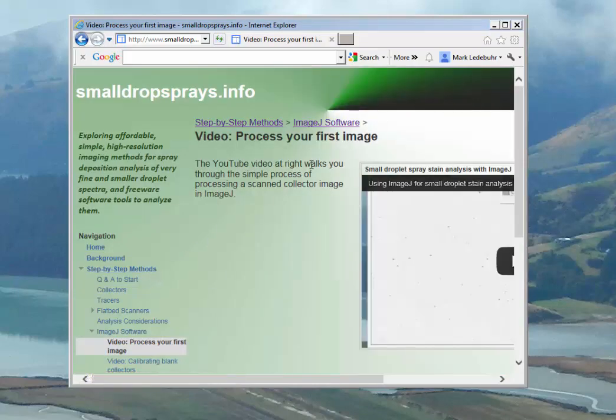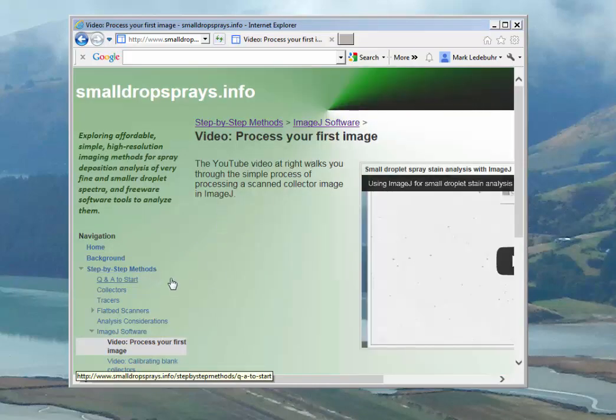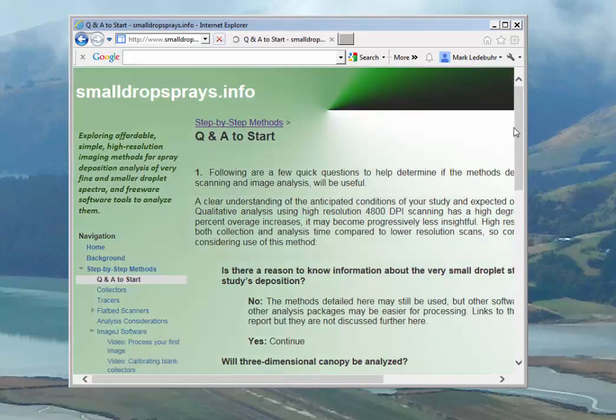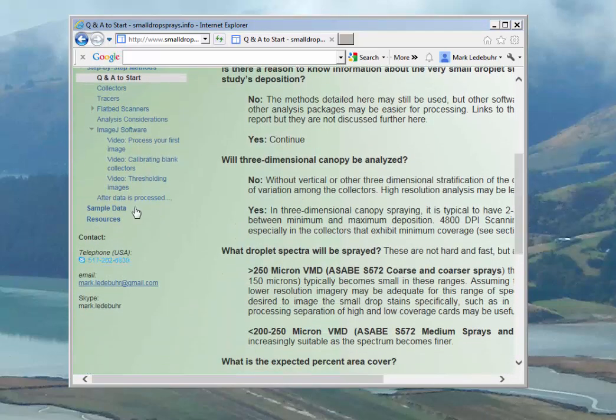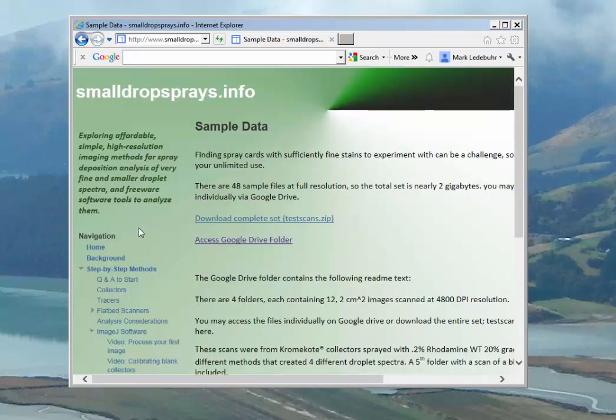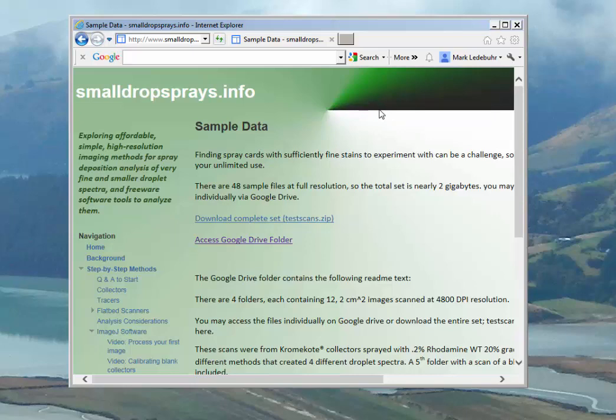The third thing you should look for is sample data available on the sample data page. You can download a folder called test scans that gives you four different small data sets, blanks, and other resources that will help you have good images to work with while you're getting comfortable with the ImageJ software and the procedures defined here.